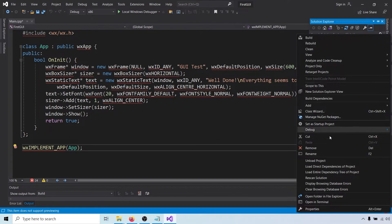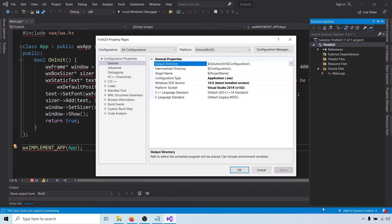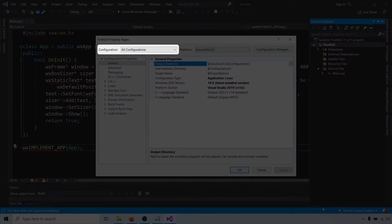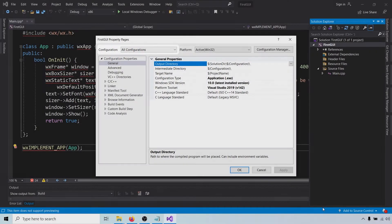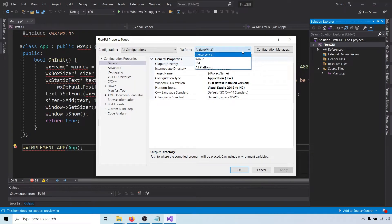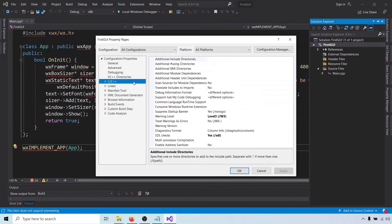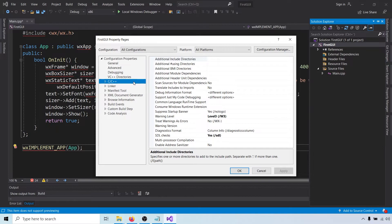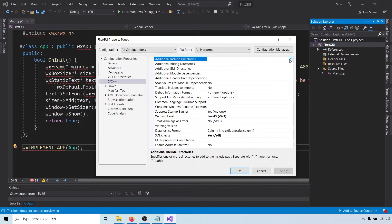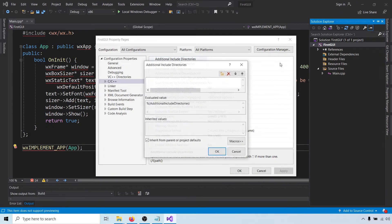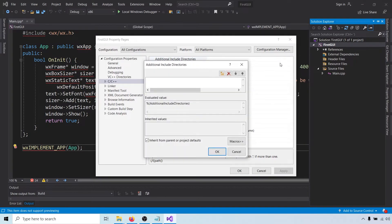Right click on your project and choose properties. First, make sure that configuration is set to all configurations and platform is set to all platforms. Then go to the settings for C and C++. These settings won't show up if you don't have a C++ file in your project. That's why we added one before. At the top, where it says additional include directories, we have to tell Visual Studio where it can find the wxWidgets header files.